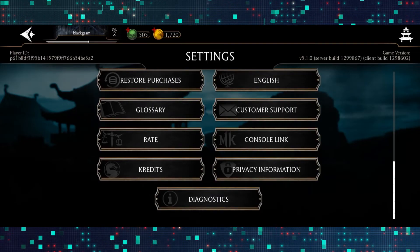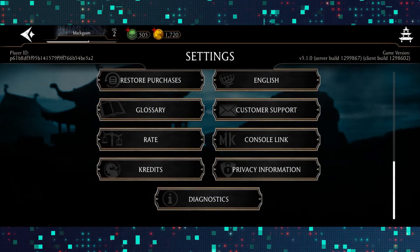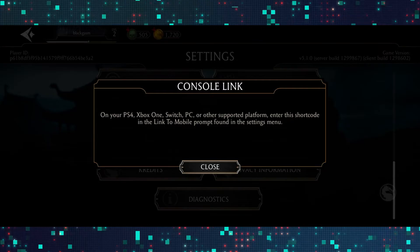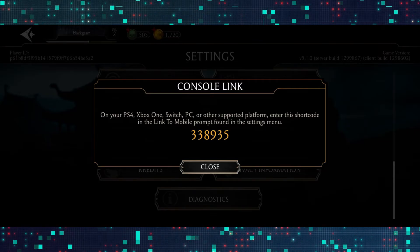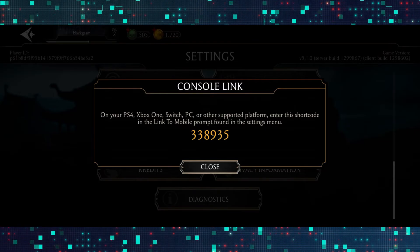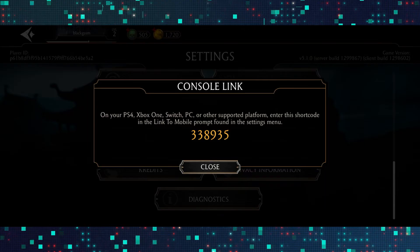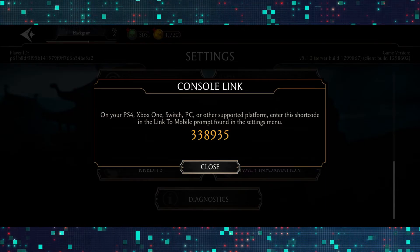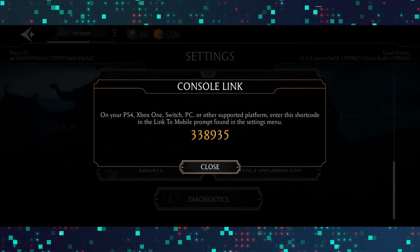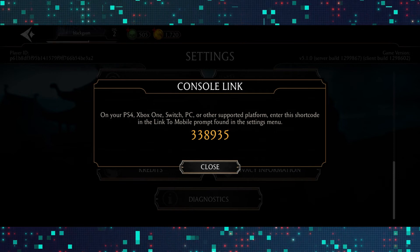However there is an option for console link, which if you tap on it will allow you to link your game with the console version of Mortal Kombat. So if you link with the console or PC then you will be able to access the other game in which you can change the blood settings from this very settings page.